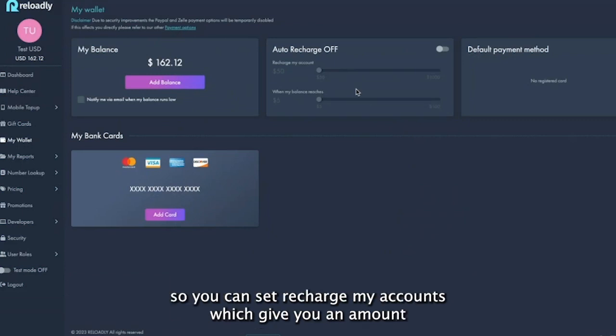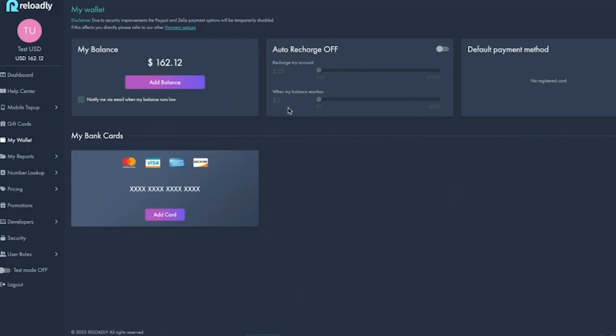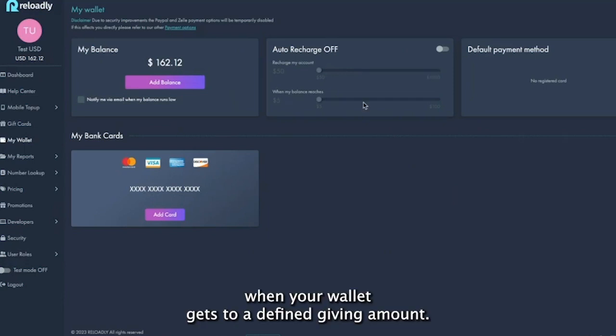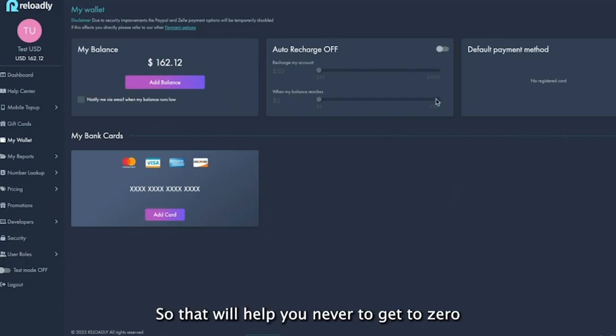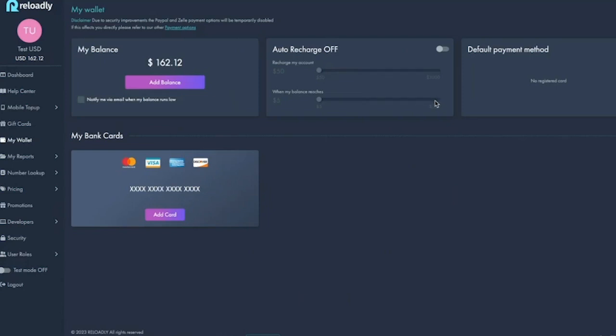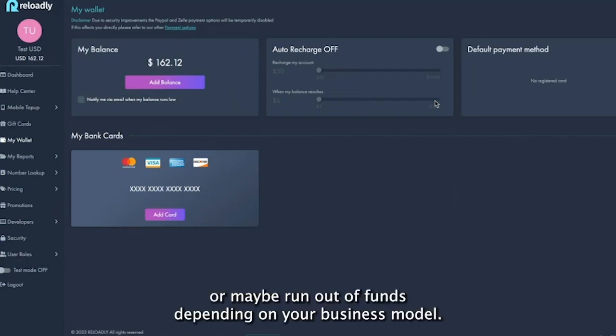So you can set 'recharge my account with a given amount when your wallet gets to a defined given amount.' That will help you never to get to zero or run out of funds, depending on your business model.